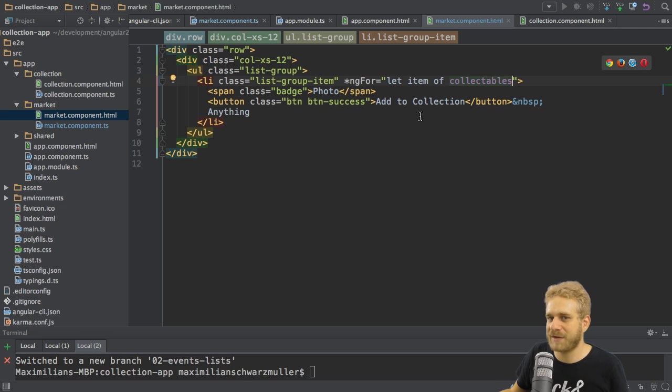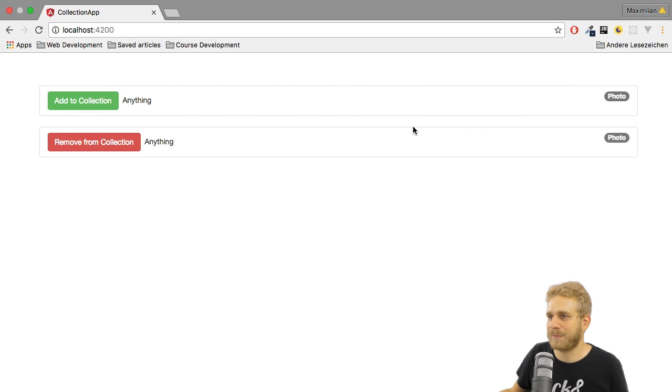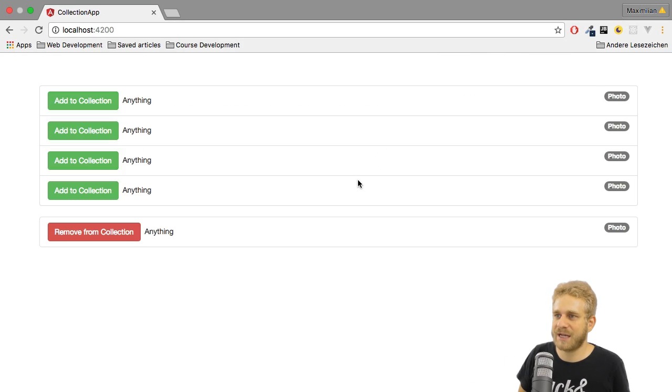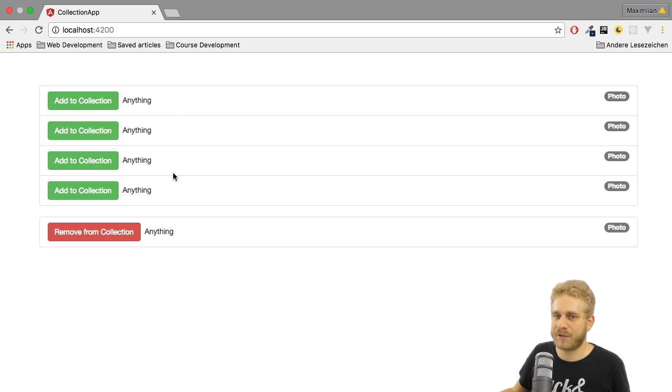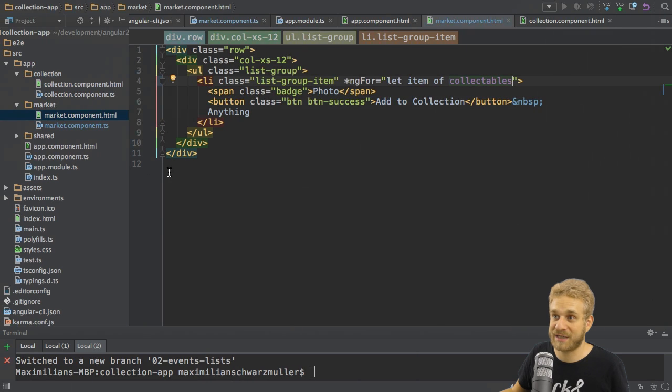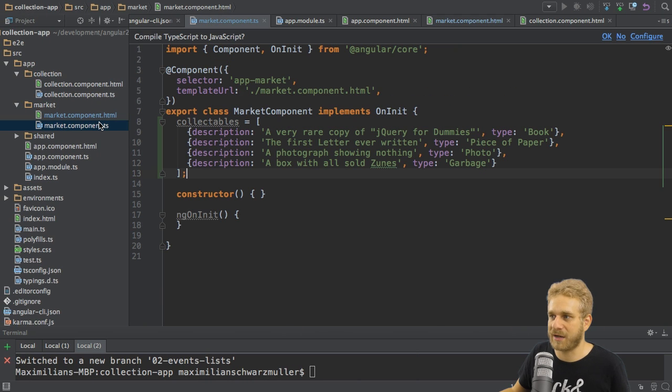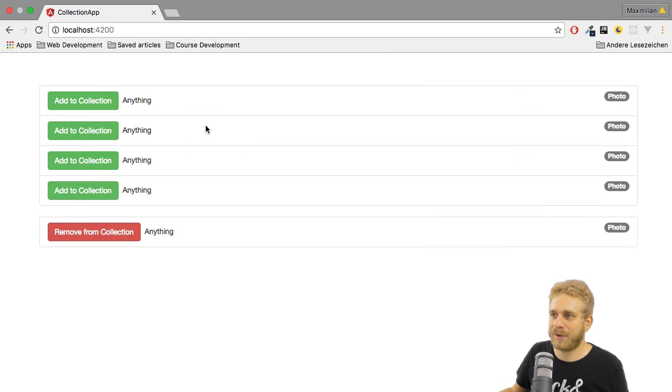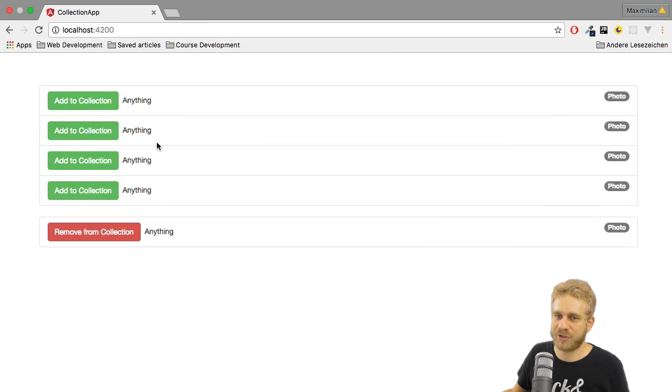If I save this and we have a look at this application, once this reloads, you will see that it does re-render this four times, which makes sense since we got four items in the collection here. But of course, the content hasn't changed.